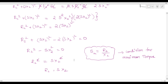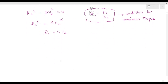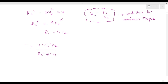Now substituting the condition back into the torque equation. The condition for maximum torque gives the slip at maximum torque as SM = R2 / X2. The torque formula is T = K · s · E2² · R2 / (R2² + (sX2)²).